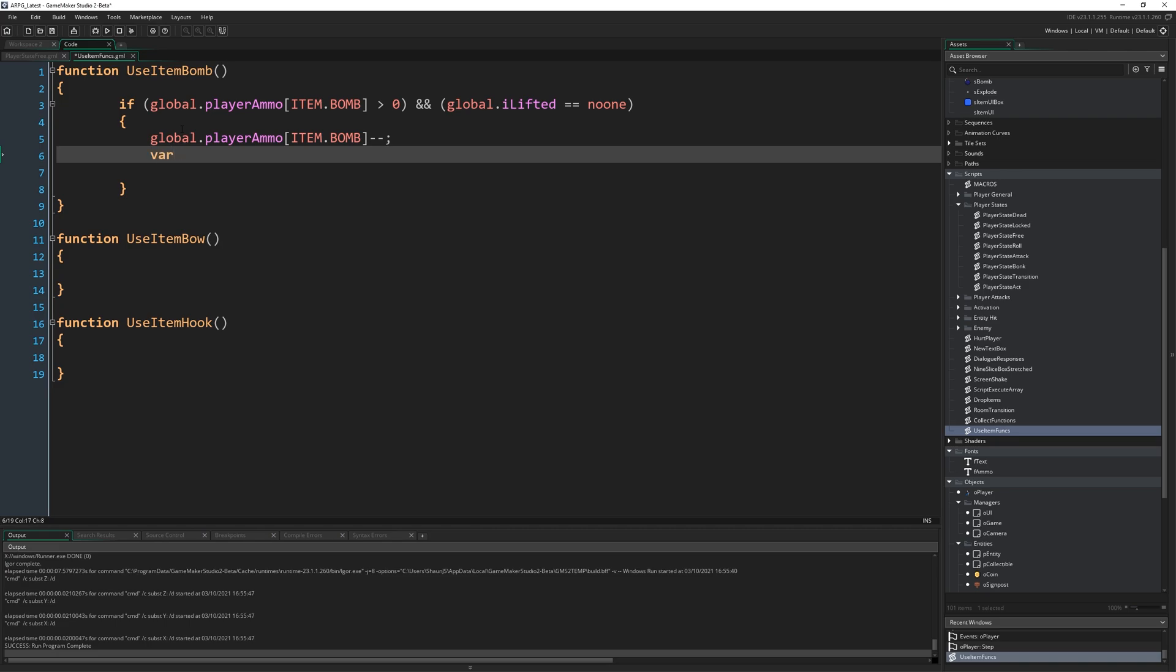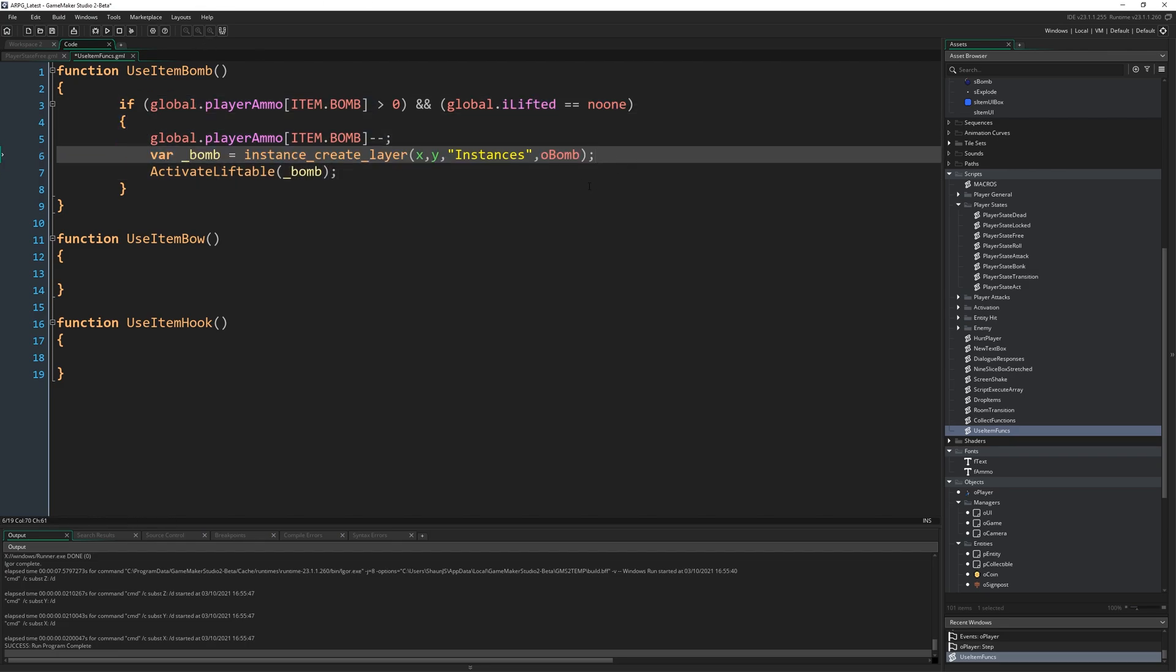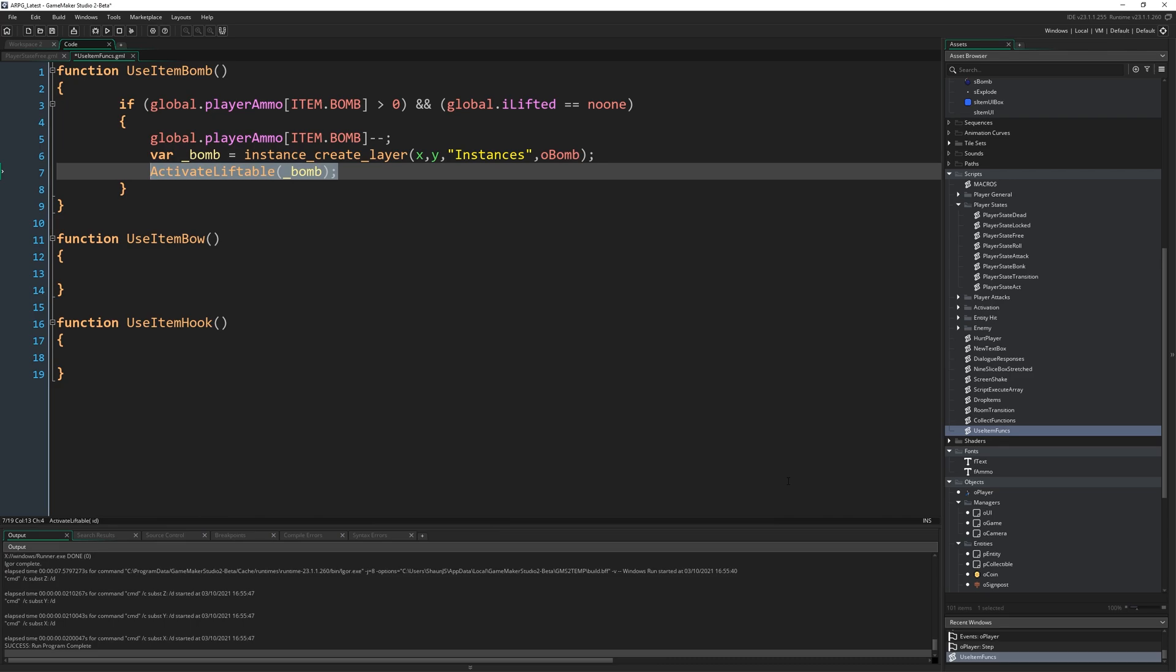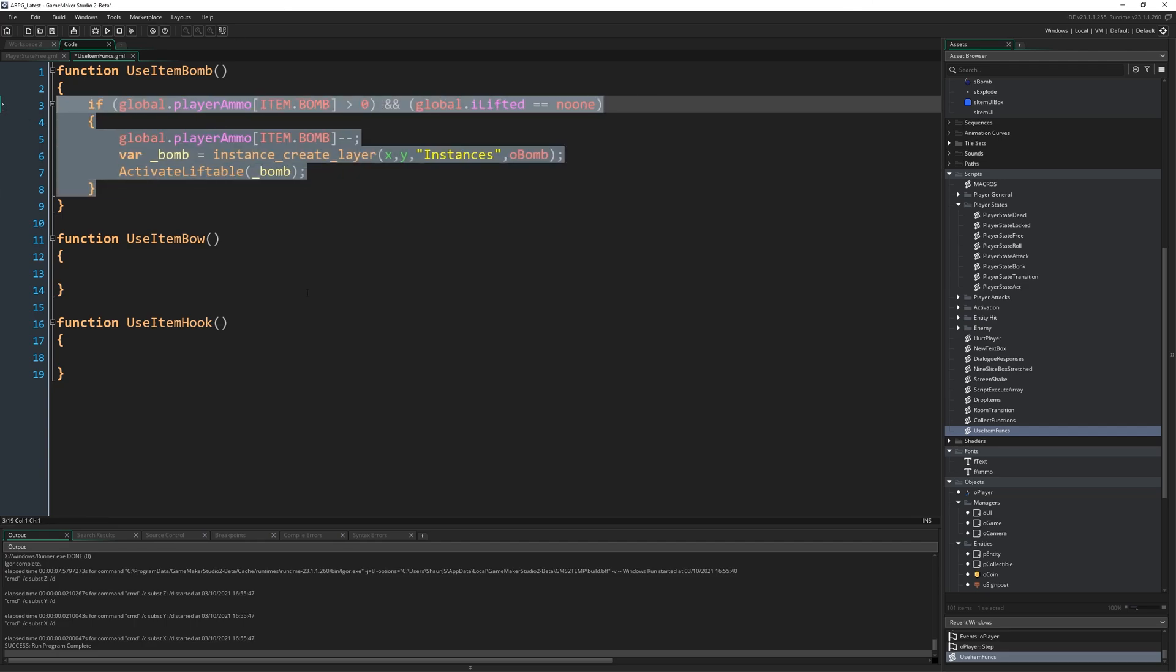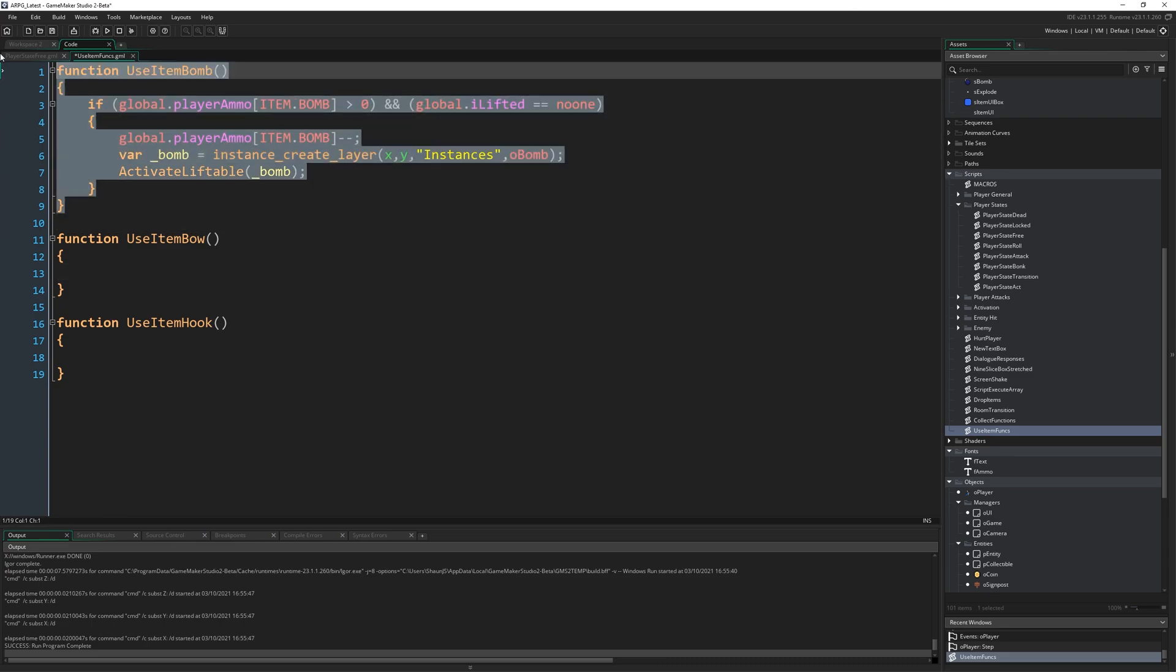var underscore bomb equals instance create underscore layer, x, y, instances, o, bomb. And then activate liftable, open bracket, underscore bomb. So that's going to create a bomb wherever we are and just instantly perform the code that picks it up. So we'll just sort of do the pick up. It'll look like it's just picking it up out of nowhere. I'm just going to tab this back in. There we go. And then that's it.